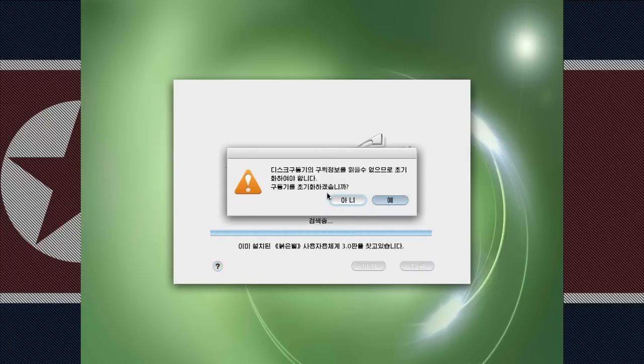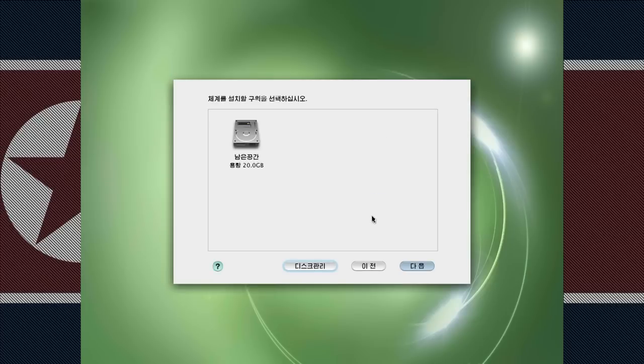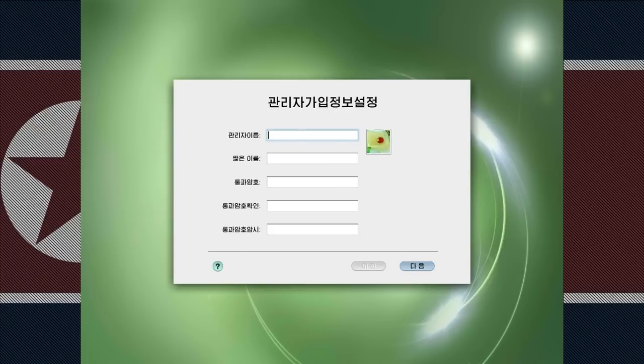So the first question is something like do you want to format the disk I guess, and we are saying yes. Then we are prompted with the installed hard disk drives and we select the hard drive itself for installation. Then we are choosing a user name or something.